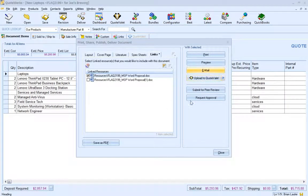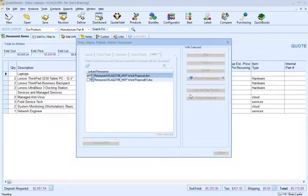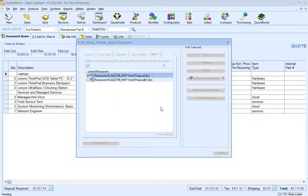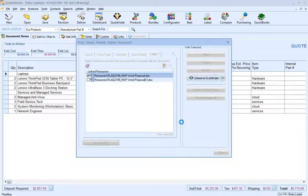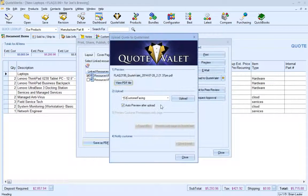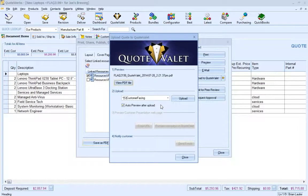Instead of clicking on Email, I will choose Upload to QuoteValet. This will then merge my macros and generate the PDF. I can view the PDF by selecting the View PDF File button.